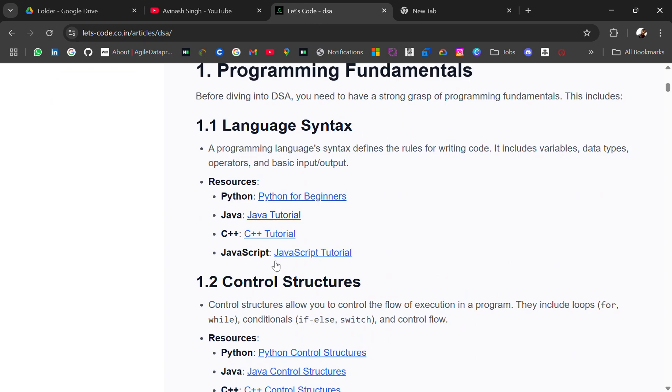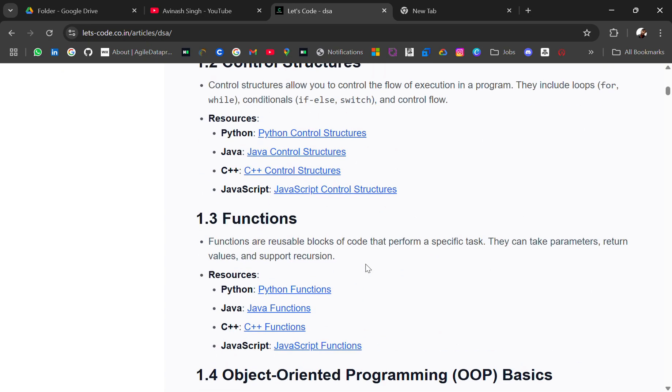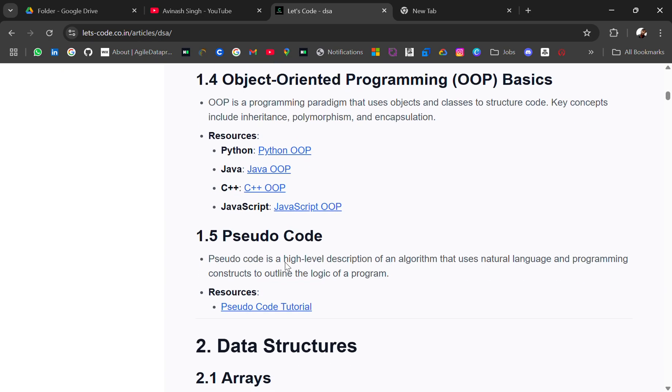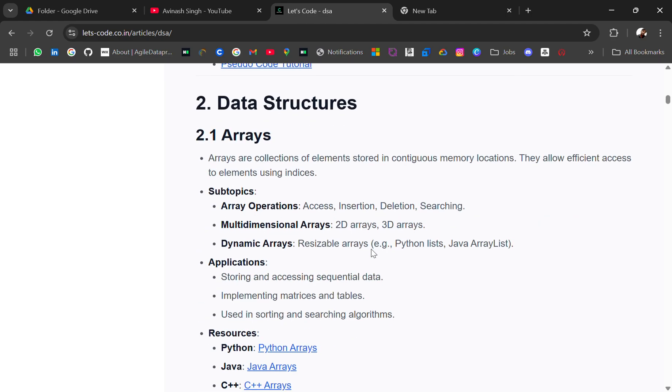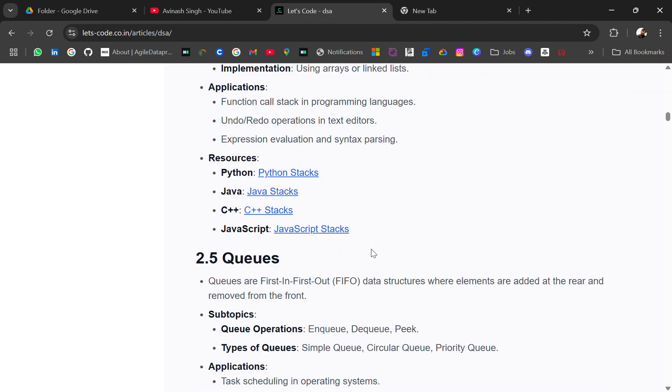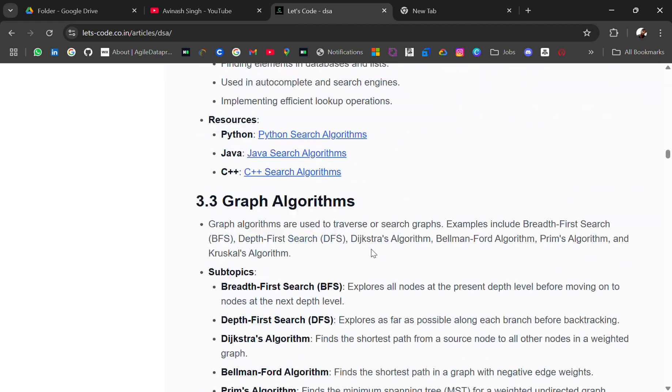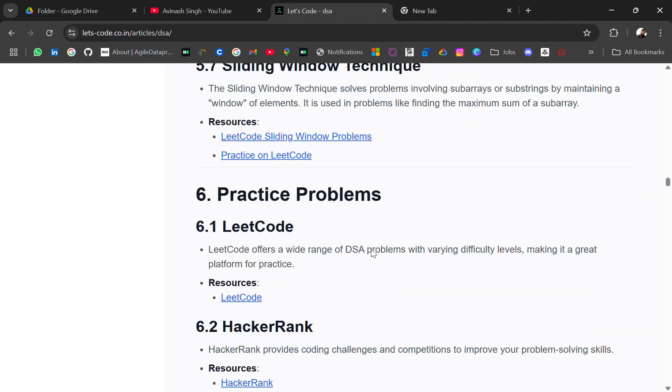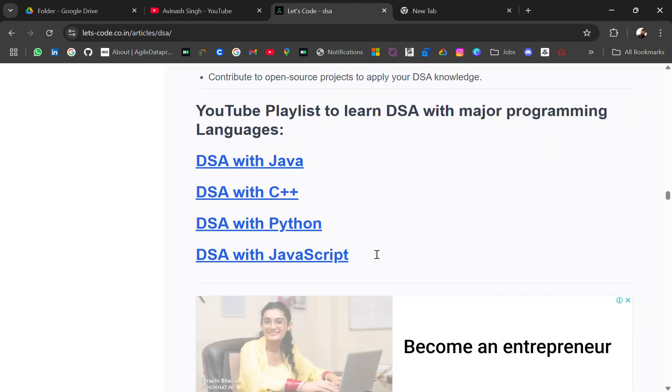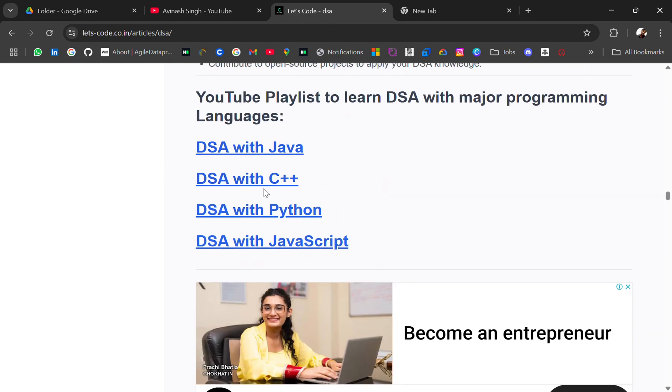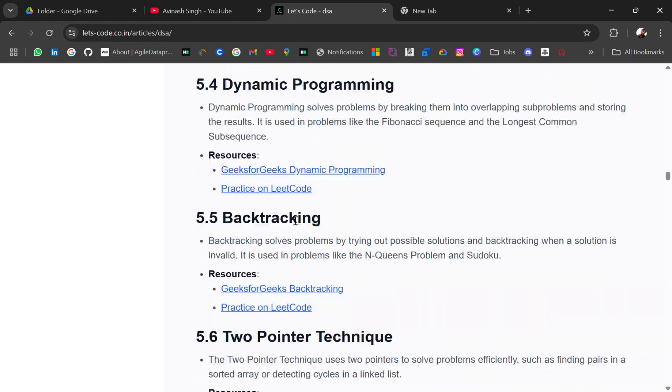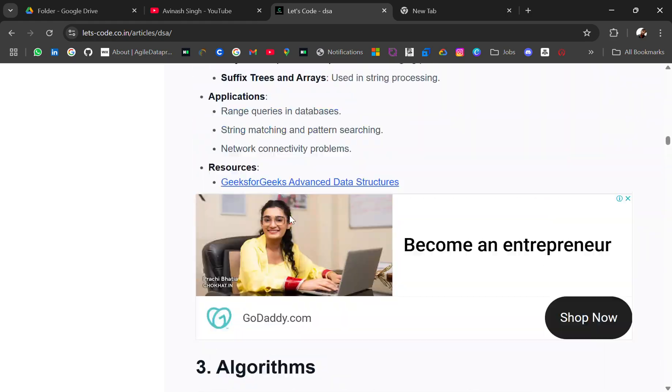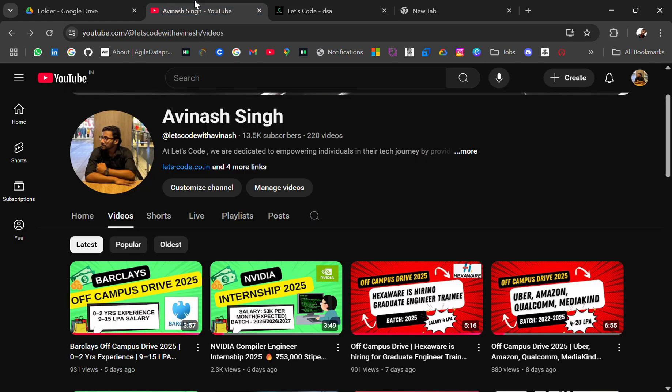of all you have to be good in one programming language, then control functions, OOP concepts, then start with data structures. You will get playlists, some important playlists for different languages like Java, C++, Python, and JavaScript. I have added all the important playlists for different languages you can go through. Okay, we are starting the video.